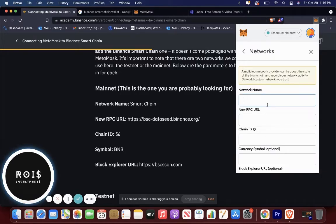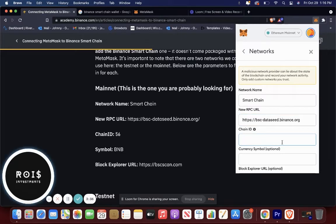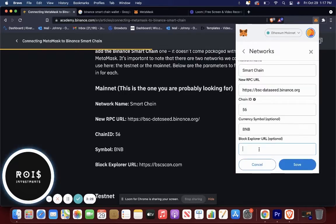So let's go over to custom RPC. Then network name, smart chain, new RPC URL. That is this thing right over here. Then the chain ID is 56, and then the URL.